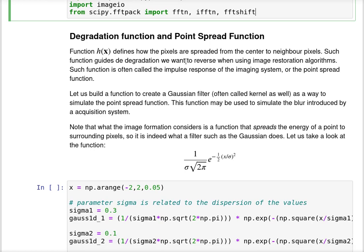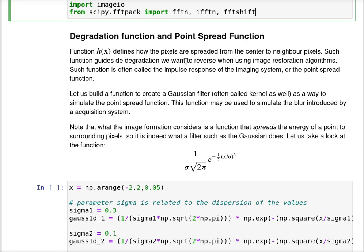I have to know or at least estimate this value or this function h in order to use it in many methods for image restoration. There are methods that compute this h function from the image directly, often called blind deconvolution. However, we don't cover this type of methods and concentrate only on methods that assume we have knowledge about this function.